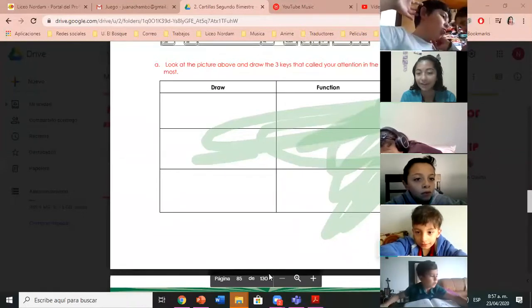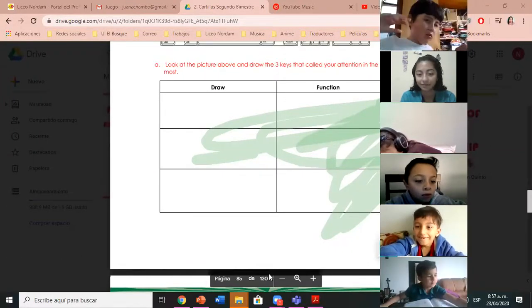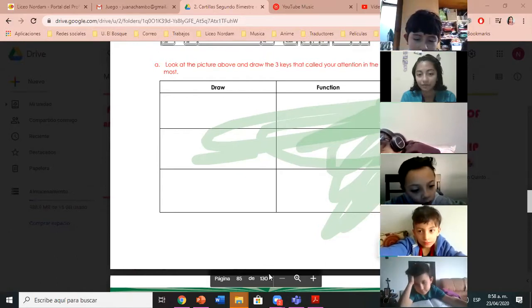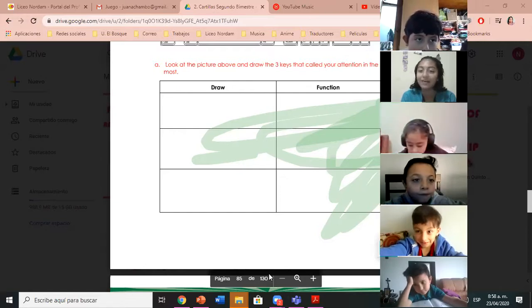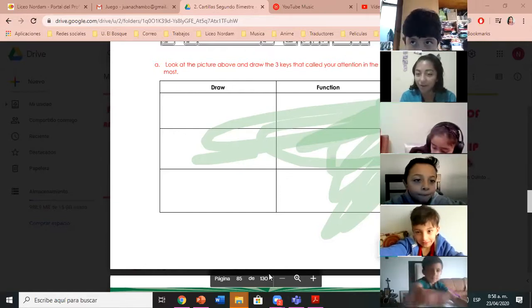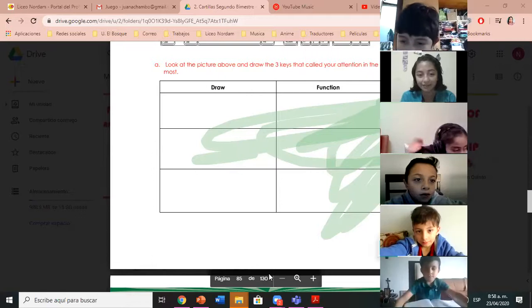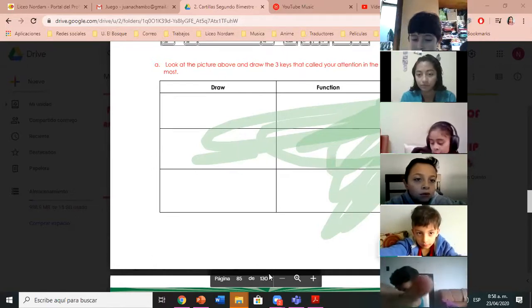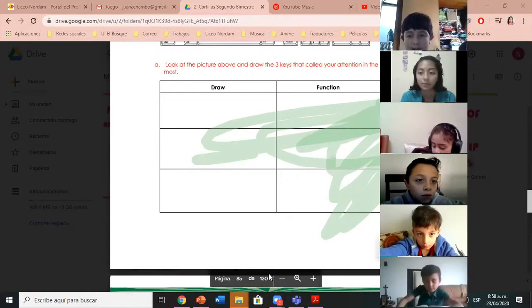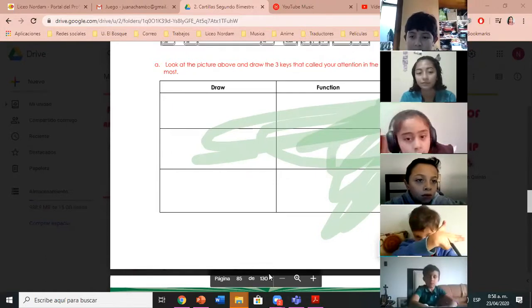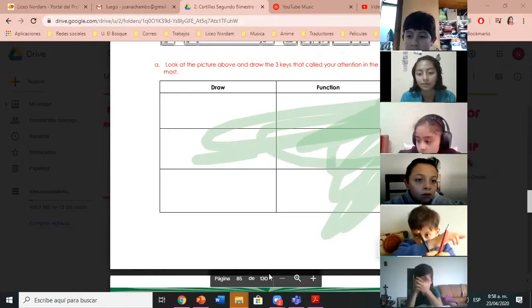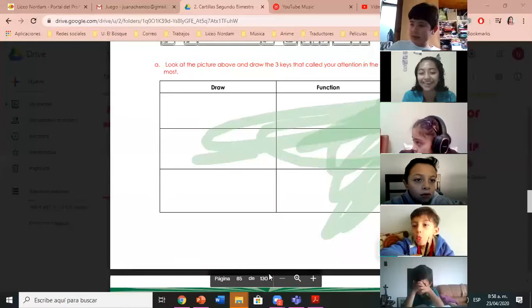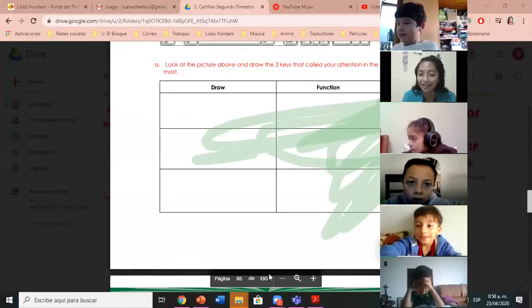La tecla Enter sirve para bajar las letras. And what other keyboard key do you have? La tecla de borrar — borra las letras. That is correct. Okay, Wilhelm, tell me. Thank you, Paula.